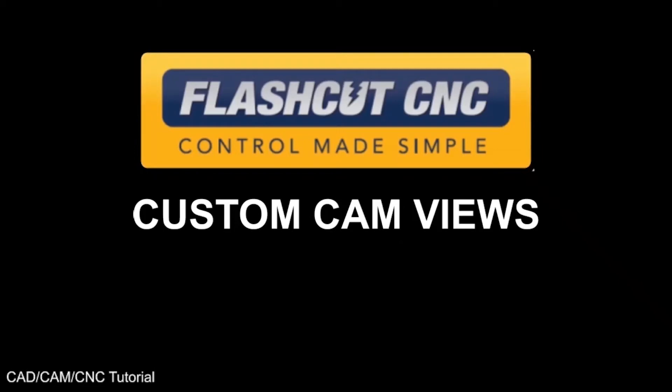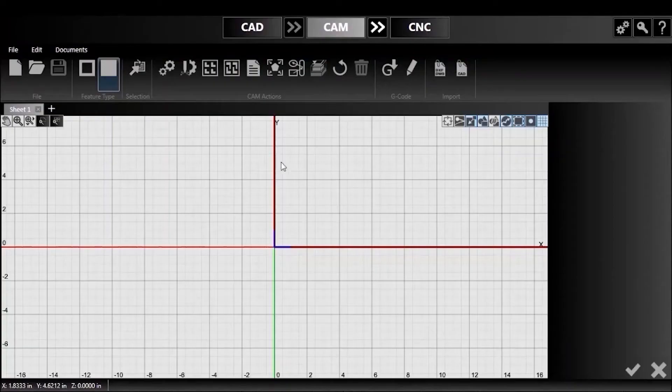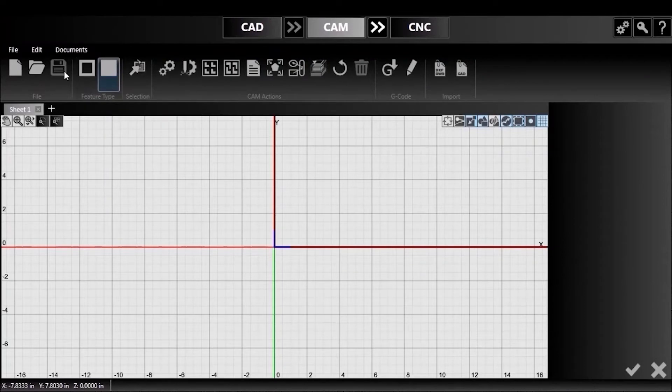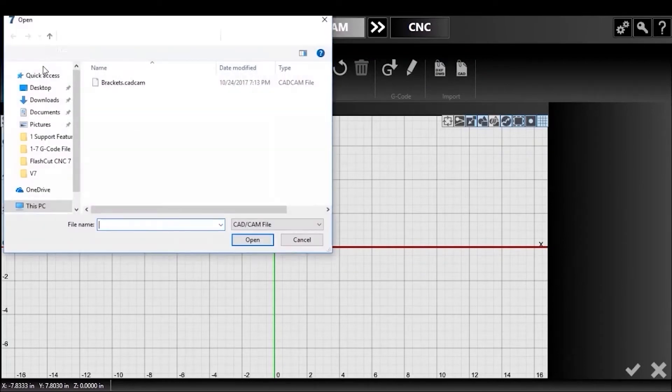Today, I'll demonstrate the different CAM views available. First, I'll open my part and switch to the CAM module.